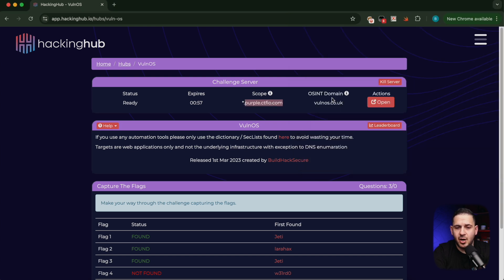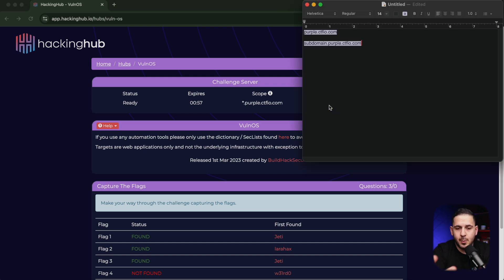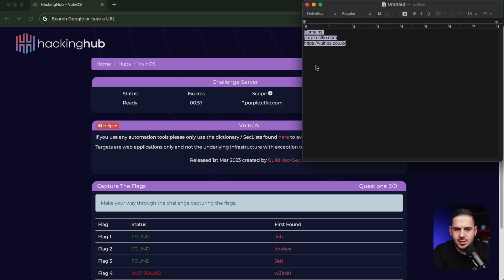They are also giving us an OSINT domain. With hackinghub, when they give you a domain it simply means: look into this, it's part of the challenge. I'm going to put these in our notes as a list of all domains. I know it doesn't look pretty, but it doesn't need to be — we just need to make it work.